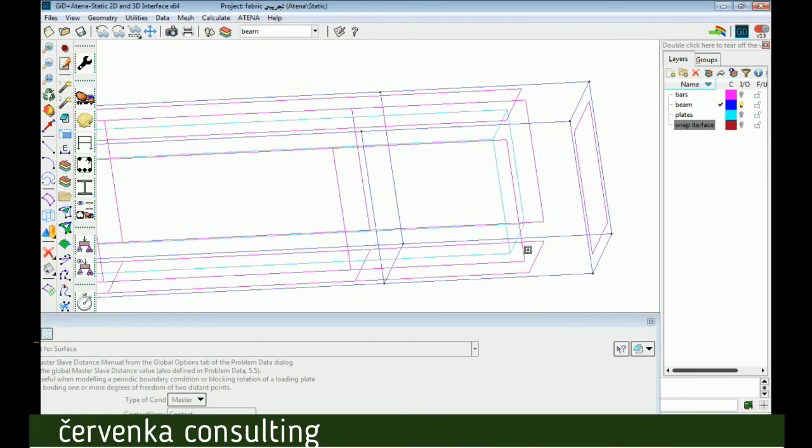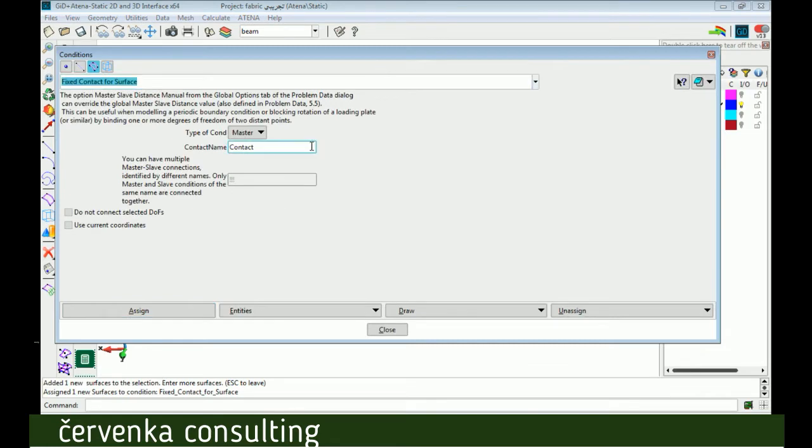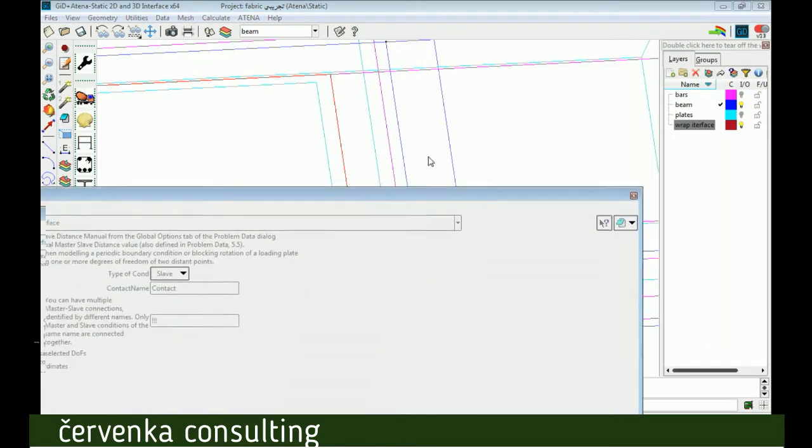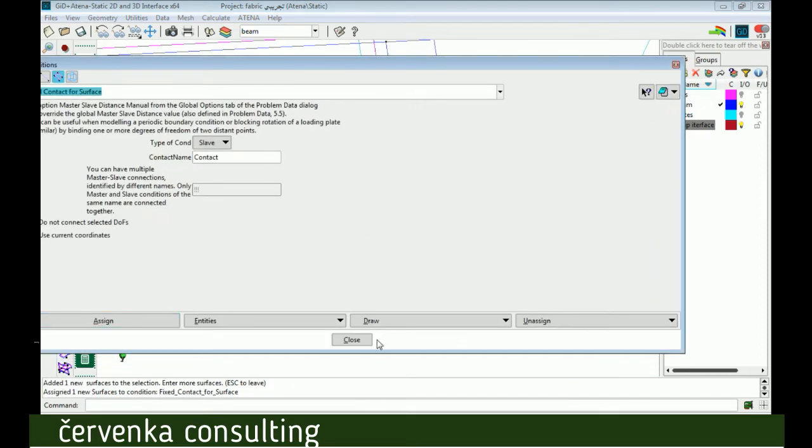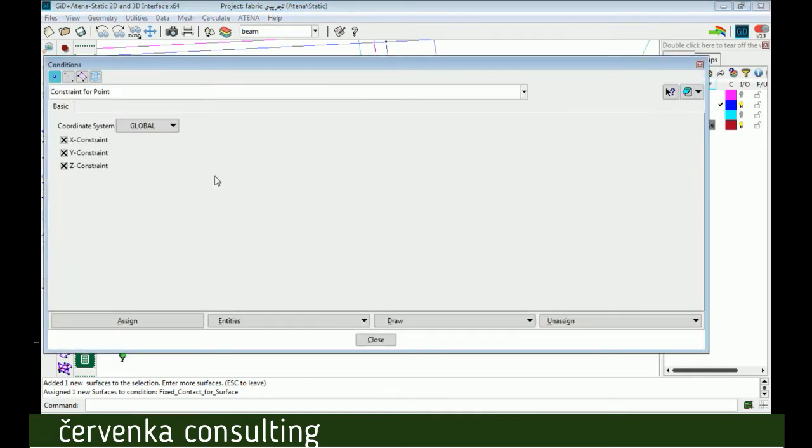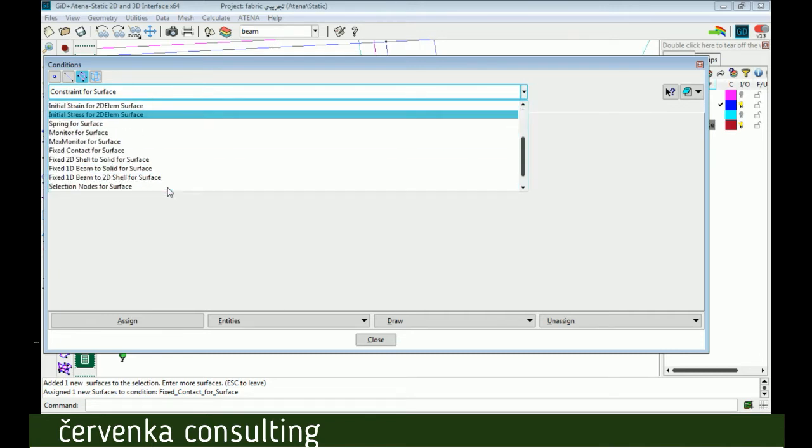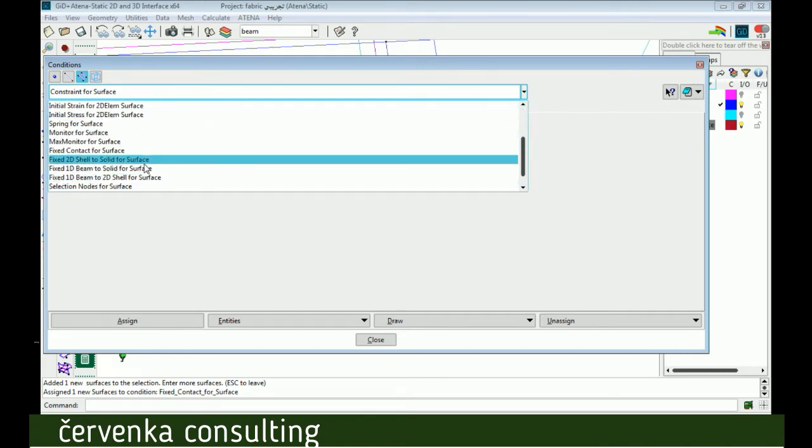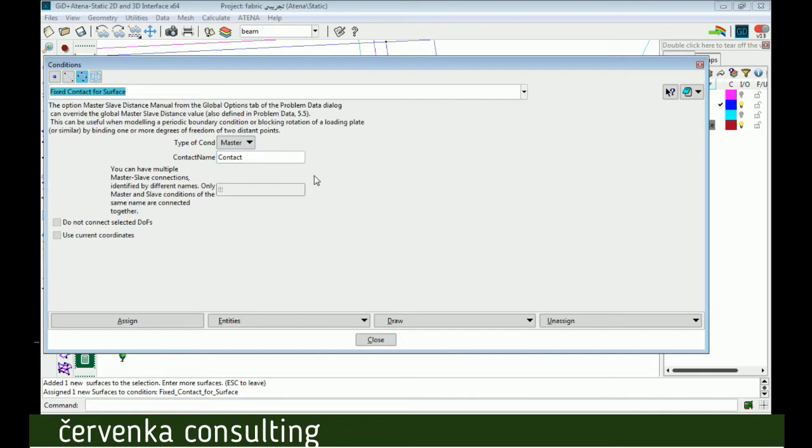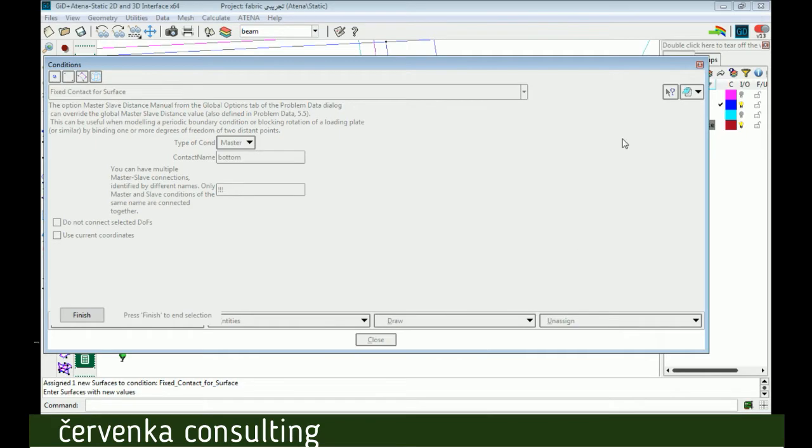Master is beam because the surface of beam is the biggest. Slave is interface and name is contact. Now we select the beam surface as master, slave with the same name contact, assign.